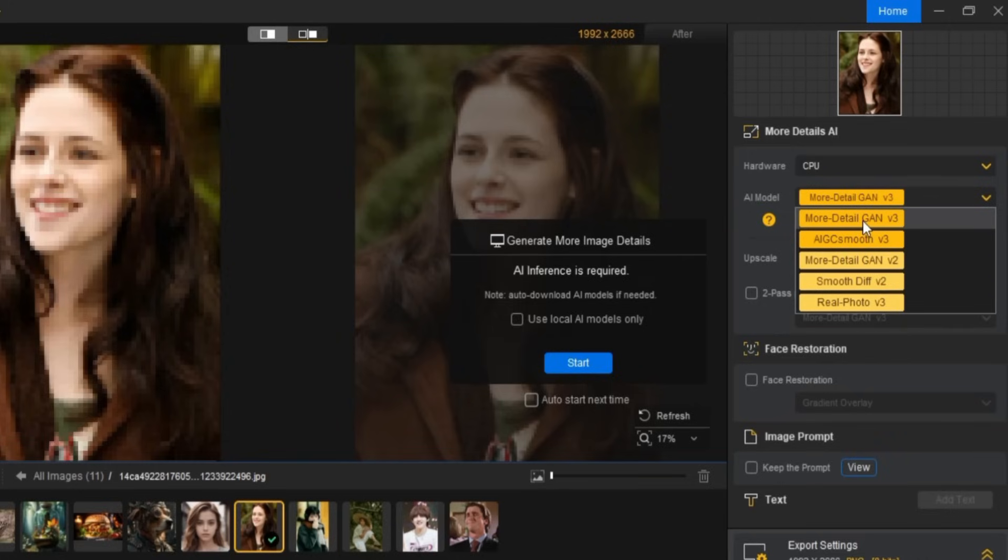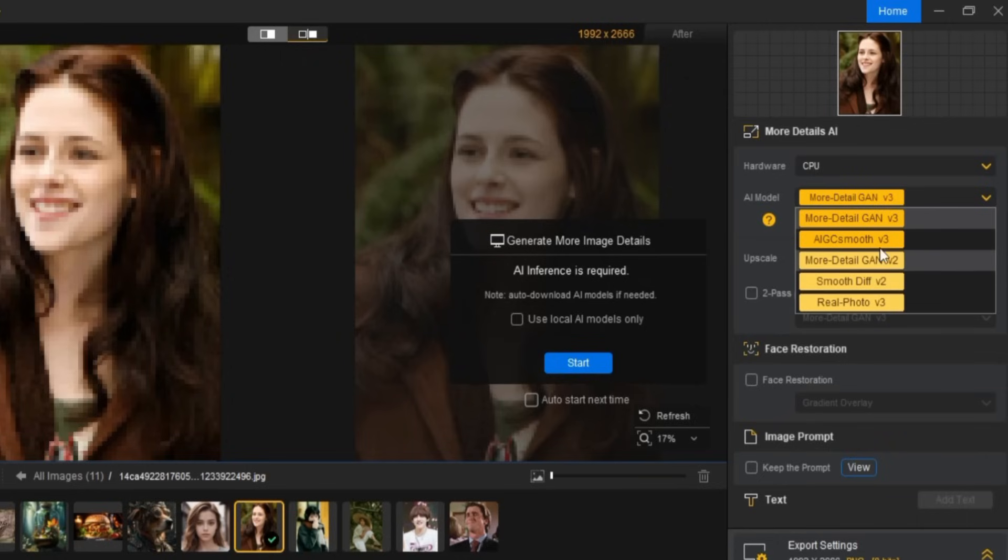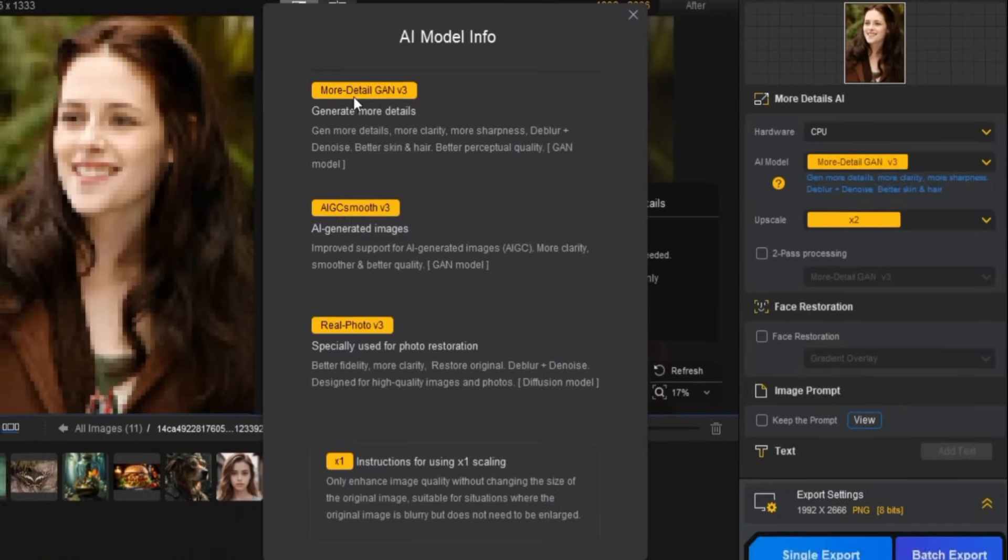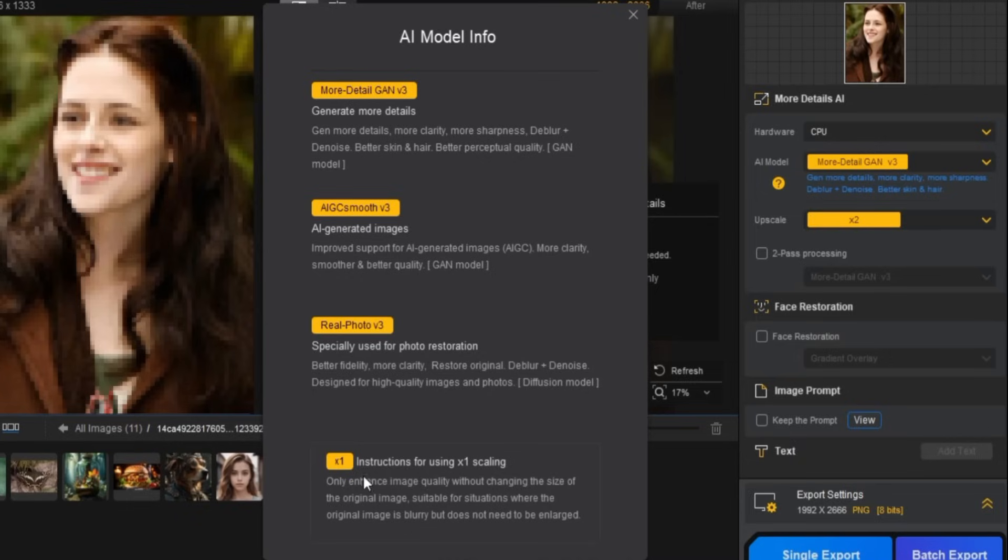More Detail GAN V3, AIGC Smooth V3, More Detail GAN V2, Smooth Diff V2, and Real Photo V3. For this tutorial, I'll go with More Detail GAN V3. If you're unsure which one to pick, there's a helpful window that pops up with information about each AI model, so you can choose the one that fits your needs.